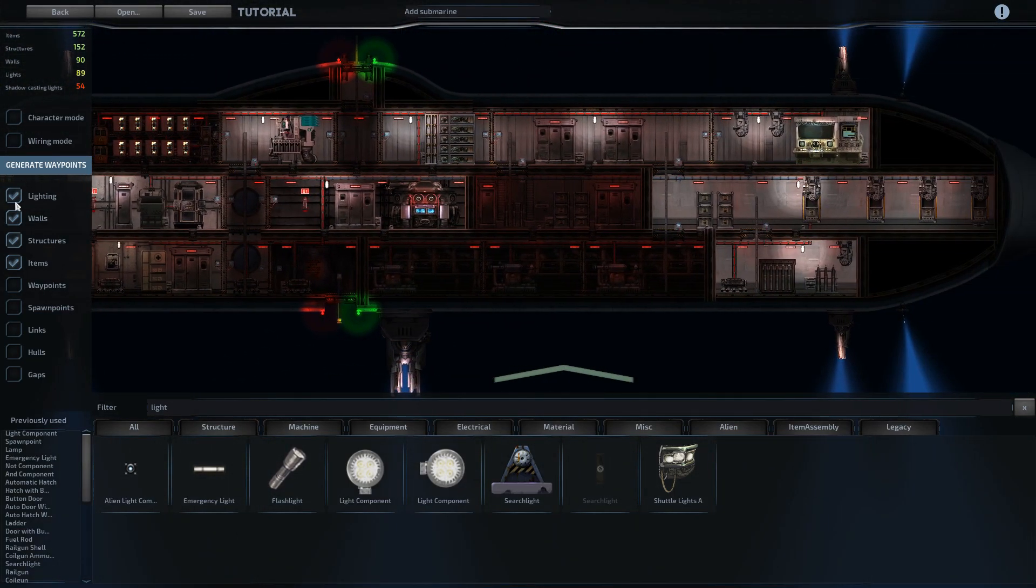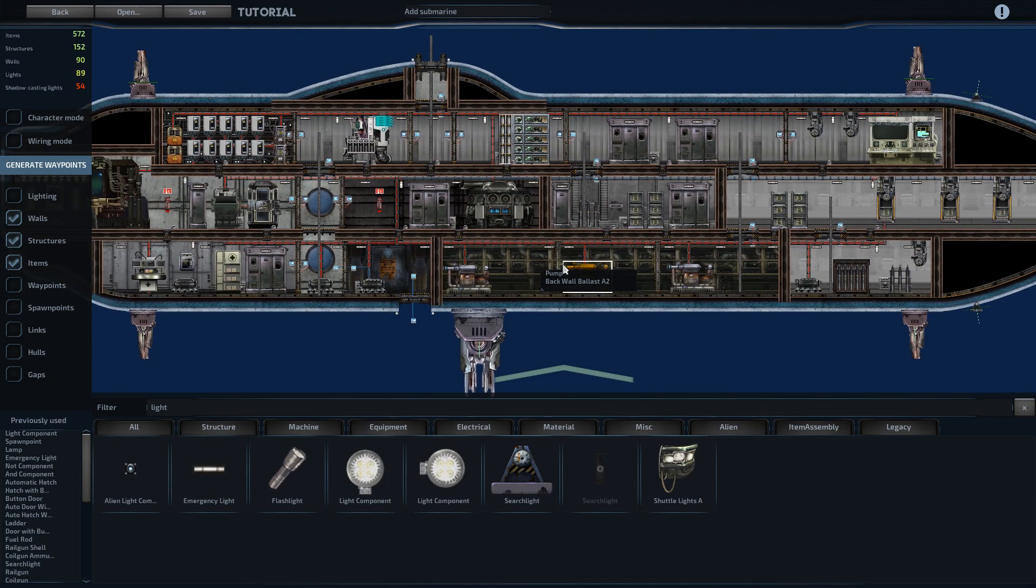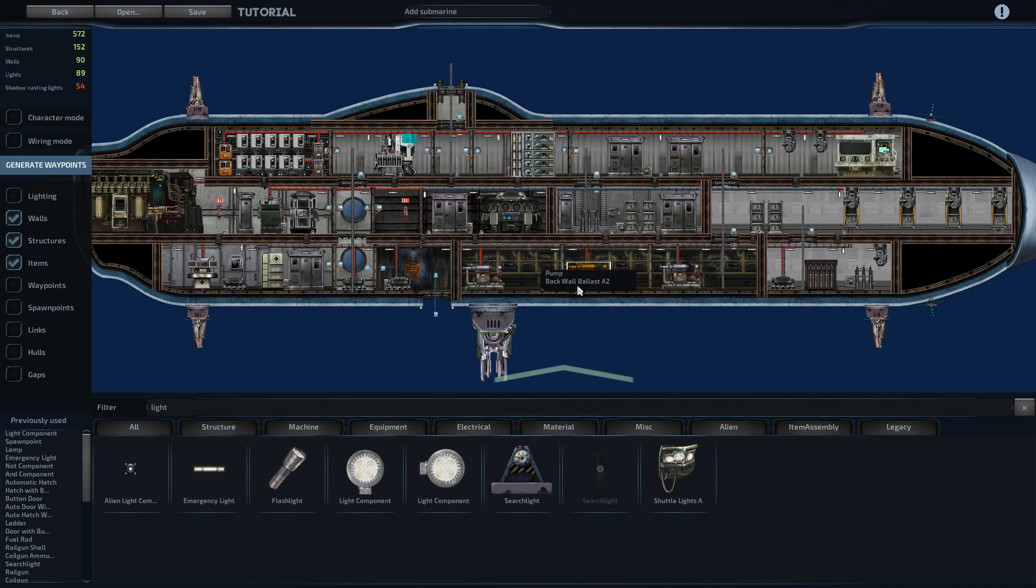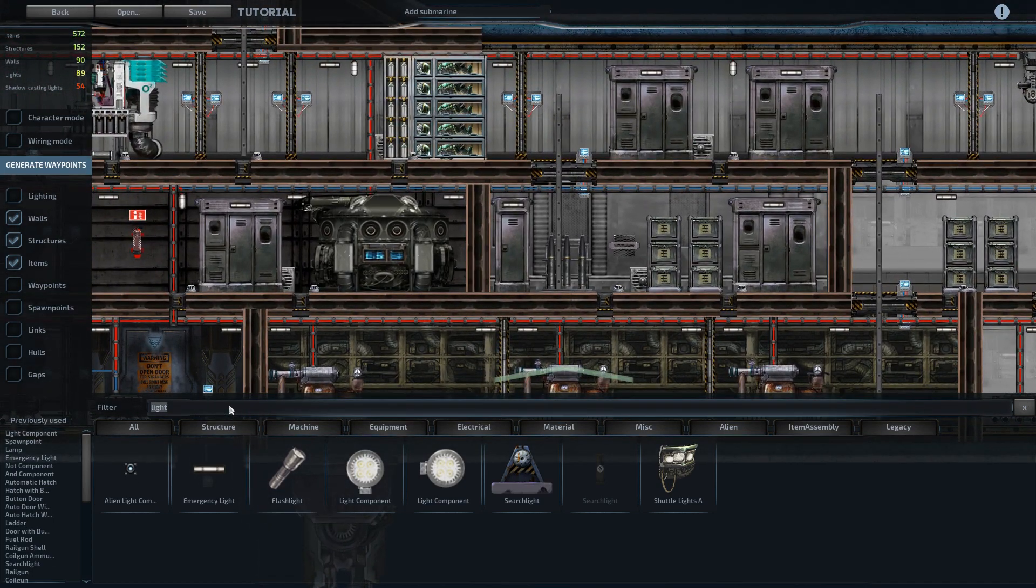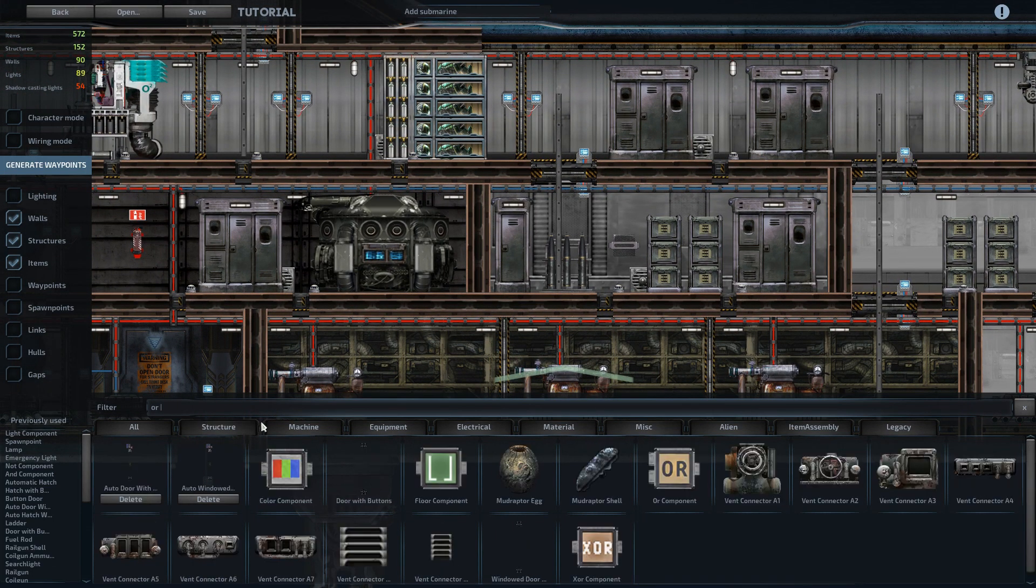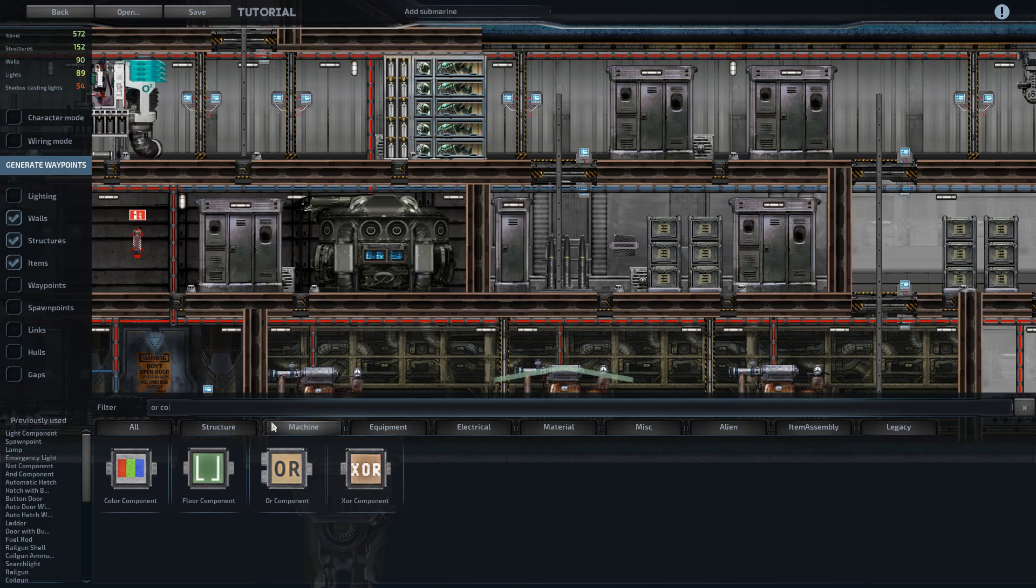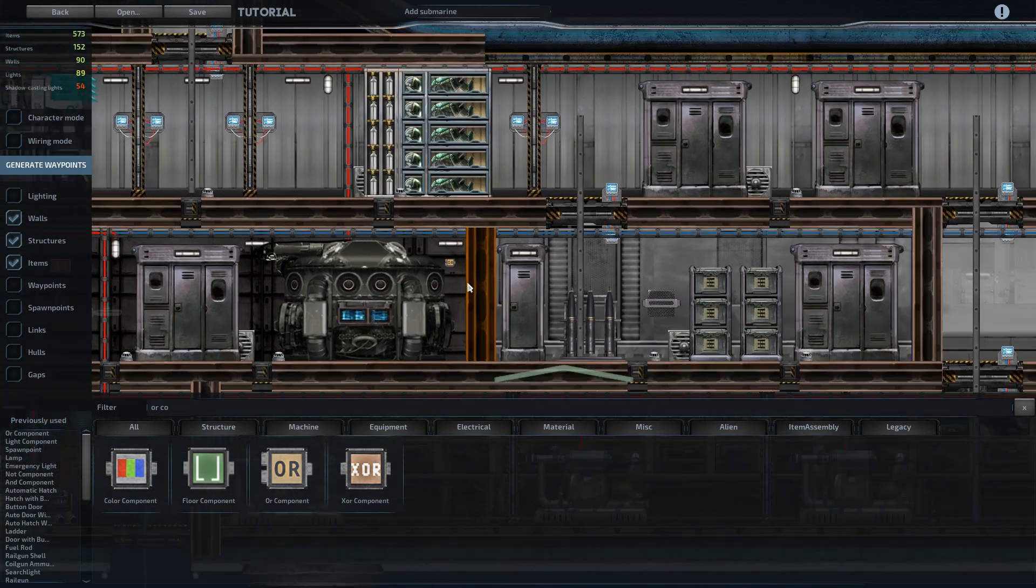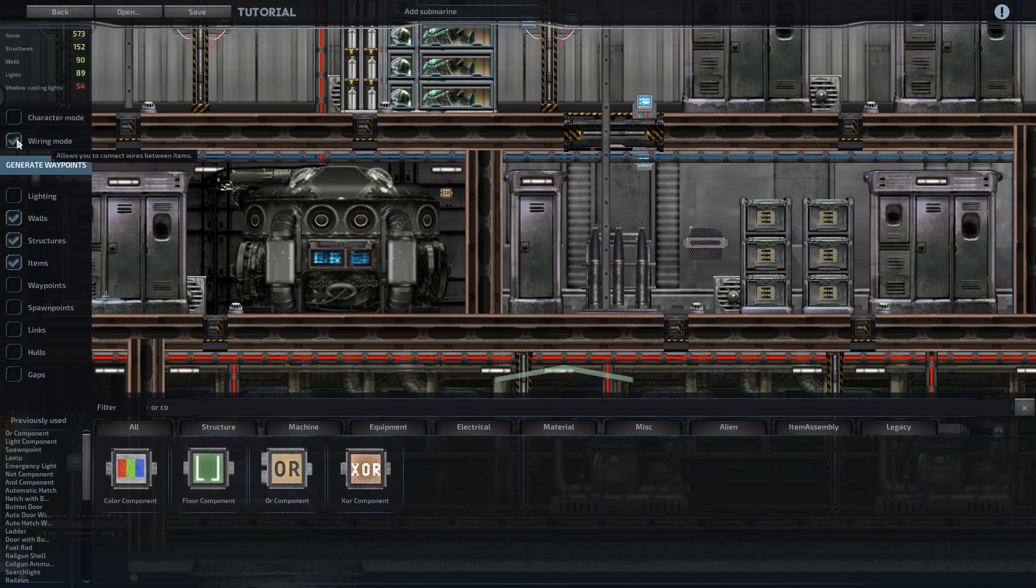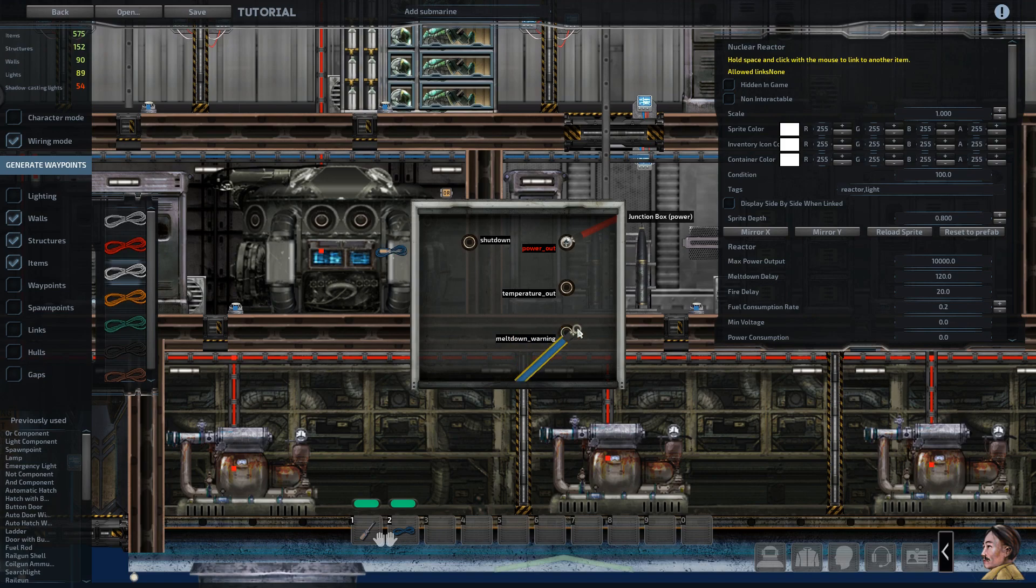So I believe that concludes everything that's necessary for the ship to function. Everything is wired up, but there's one other thing that I tend to add to the submarines I make. And that's just an ore component here. So the reactor, if it goes into meltdown, I like to have it automatically shut itself off.